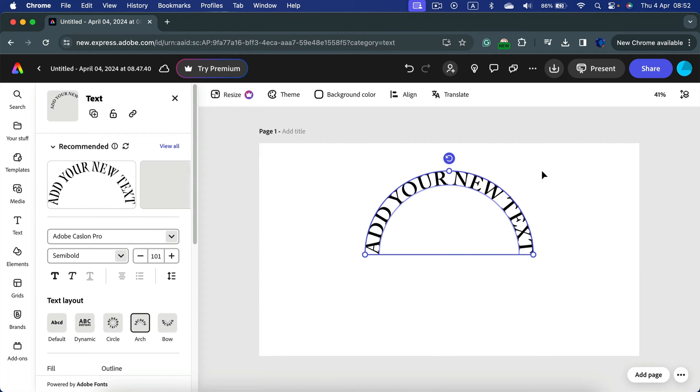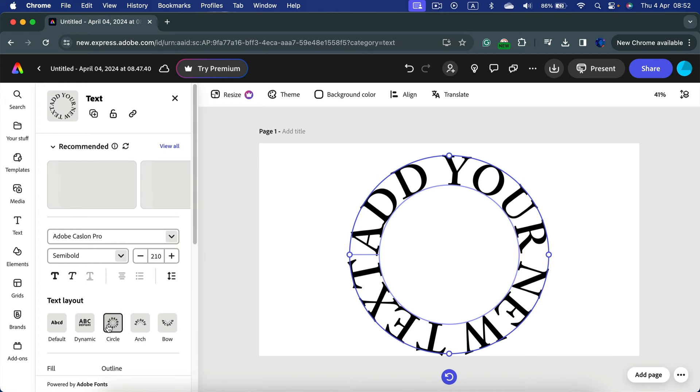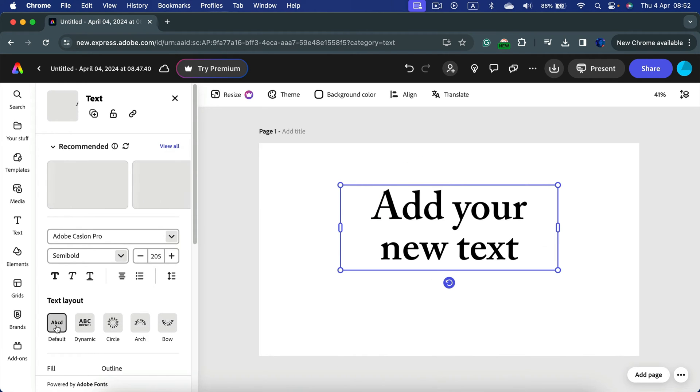We can arch the text, bow the text below, put it around the circle. There's also a dynamic one and the default one when you've got more control on your text.